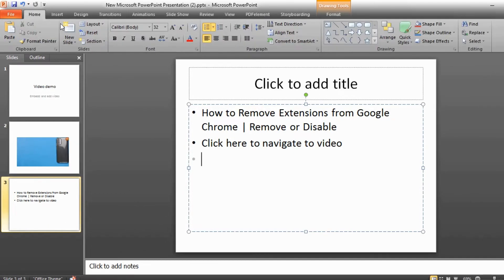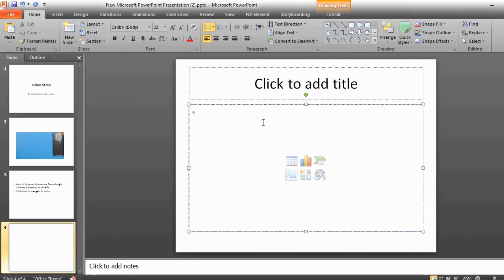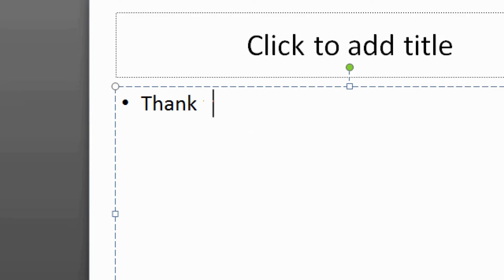Thank you for watching up to this point. Remember to subscribe if you're new to this channel, and also leave a thumbs up.